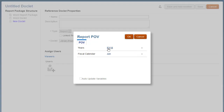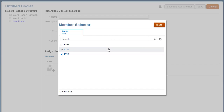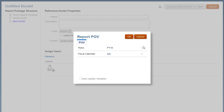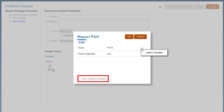If the report designer has enabled a POV for selection, with either a single member or multiple members, the members will be available here in the POV selection for the reference doclet. Notice that you have the option of selecting a variable instead of a member. If a variable is selected, you can set the report to automatically refresh whenever a POV variable is changed.